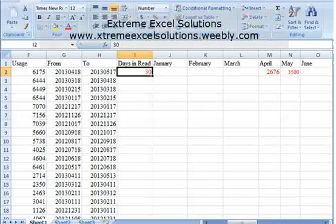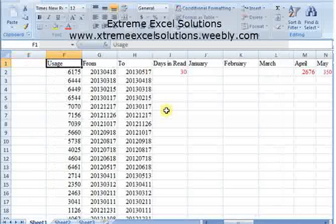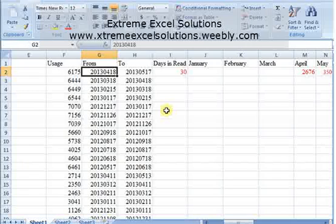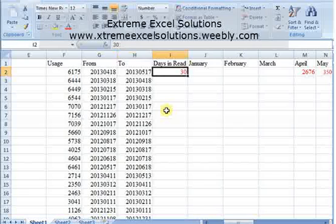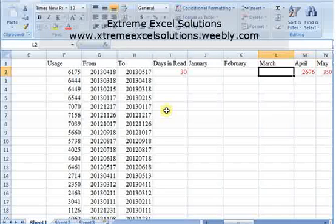Welcome back to our online session. In this tutorial we are going to work on formulas only. A user came with this data — he has internet usage in MB for a period from 18-4-2013 to 17-5-2013. He wanted to find the number of days difference between these two dates and also the bandwidth usage for April and May separately.